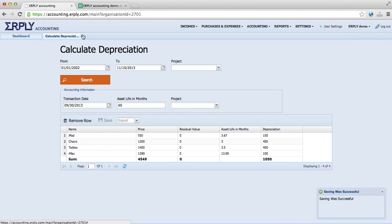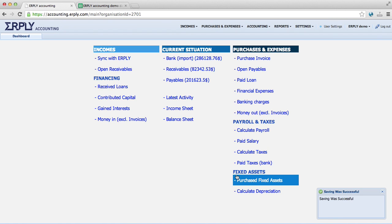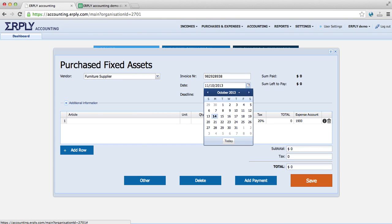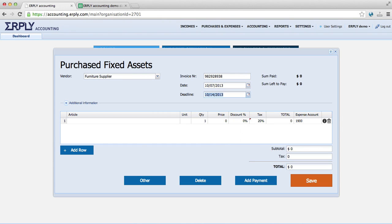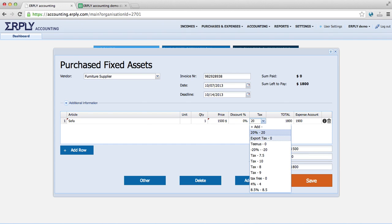Now let's assume that we bought a sofa on October and we would like to add it as a fixed asset. So, who provided it? It was furniture supplier. The date was, let's assume it was 7th of October. And we would like to add a sofa here. Let's say it was 1,500 and no tax for this.